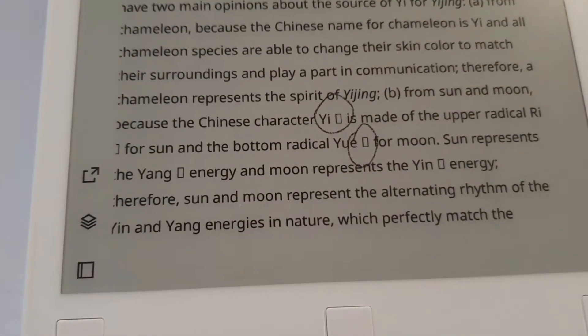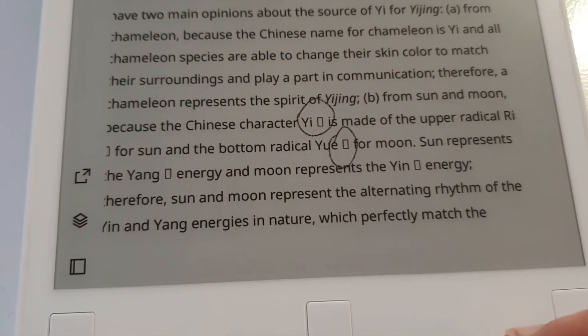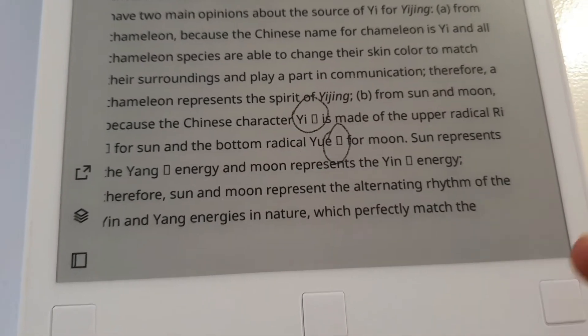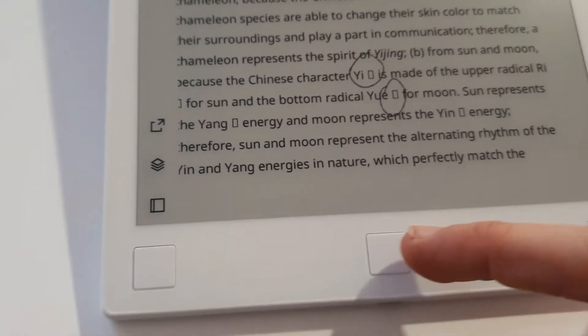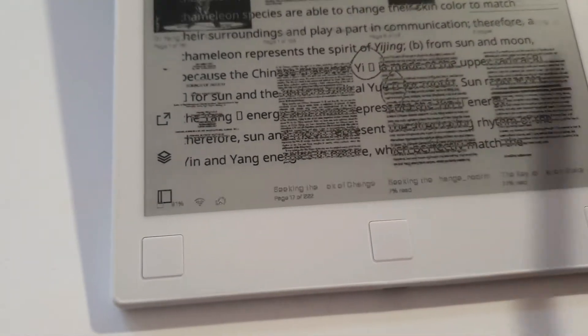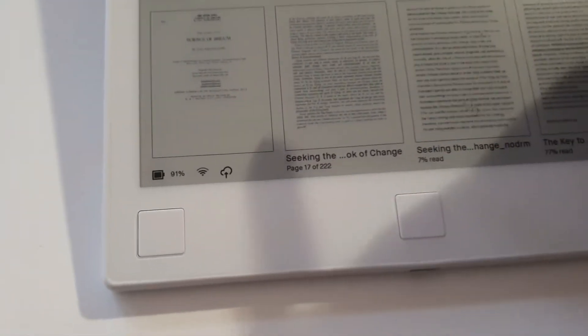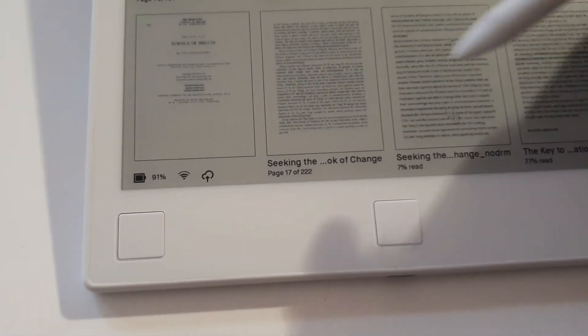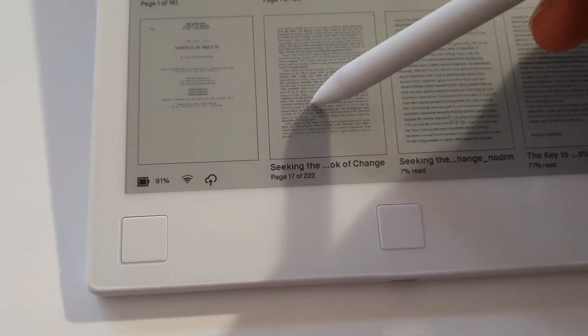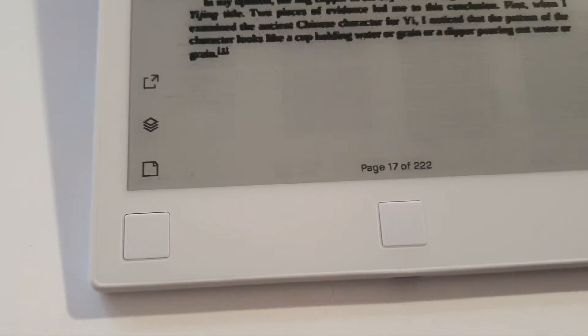The only way you can work around this at the moment is to not download your file in EPUB, but download it in PDF.